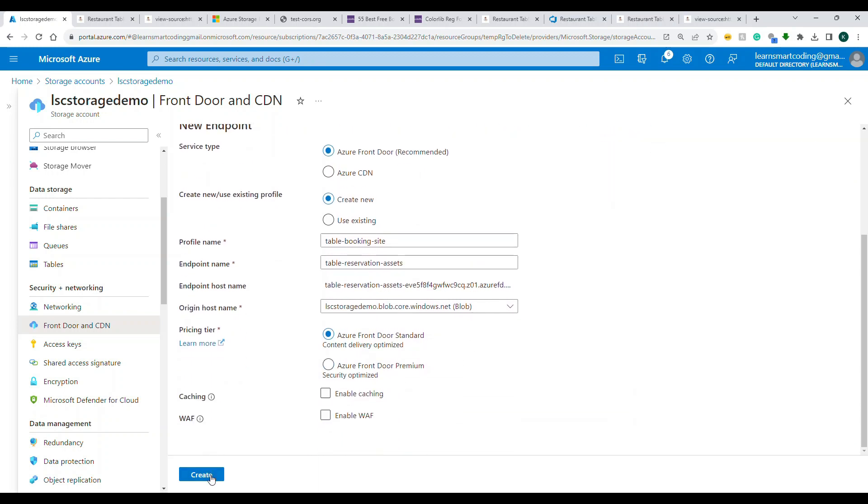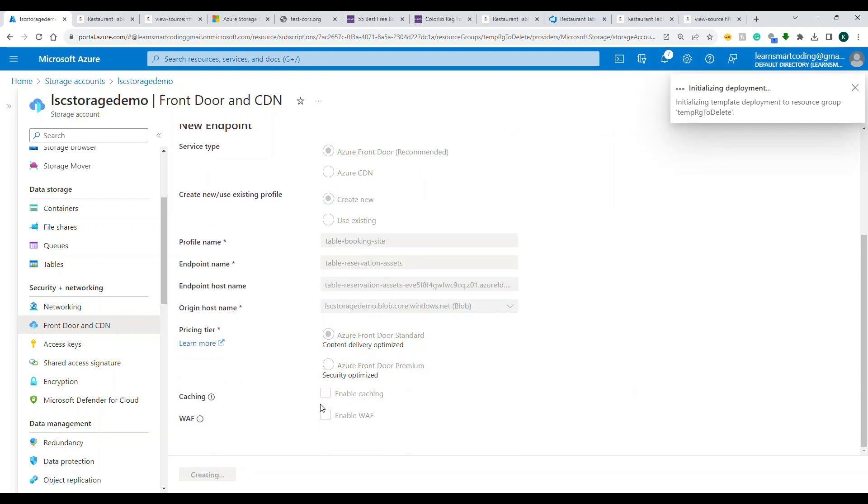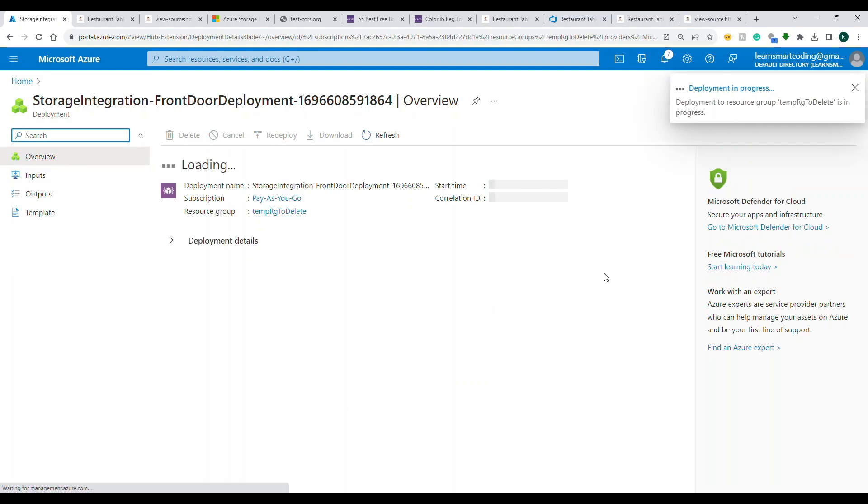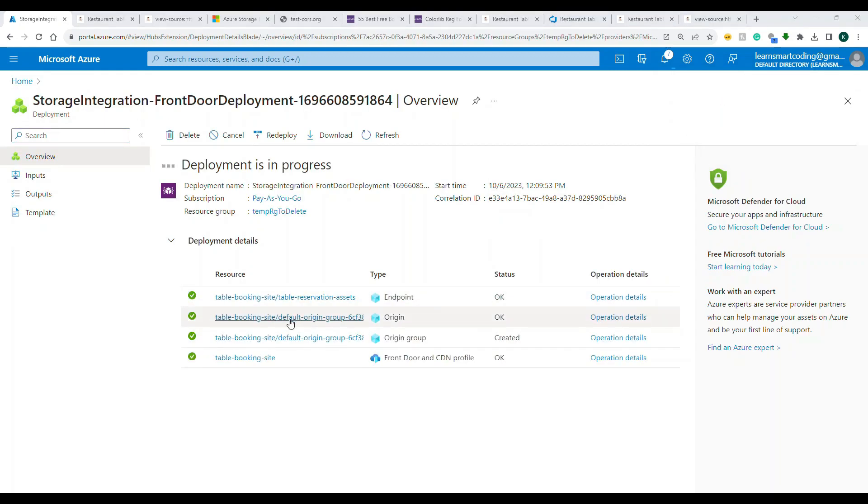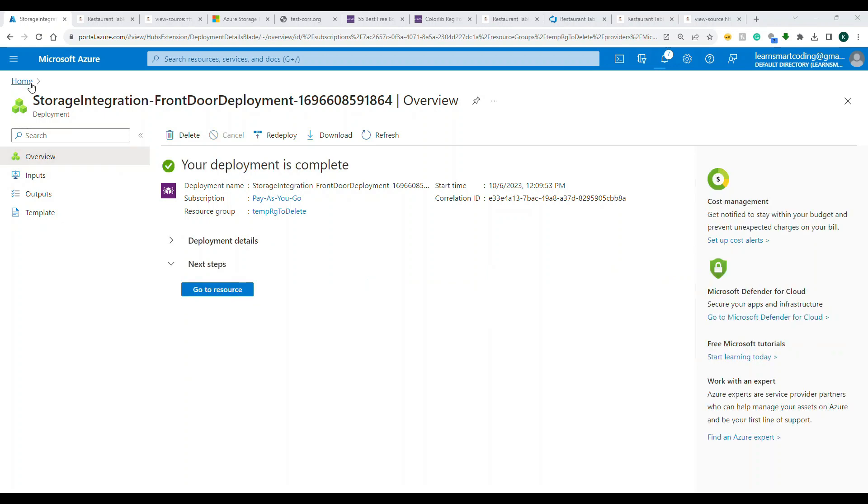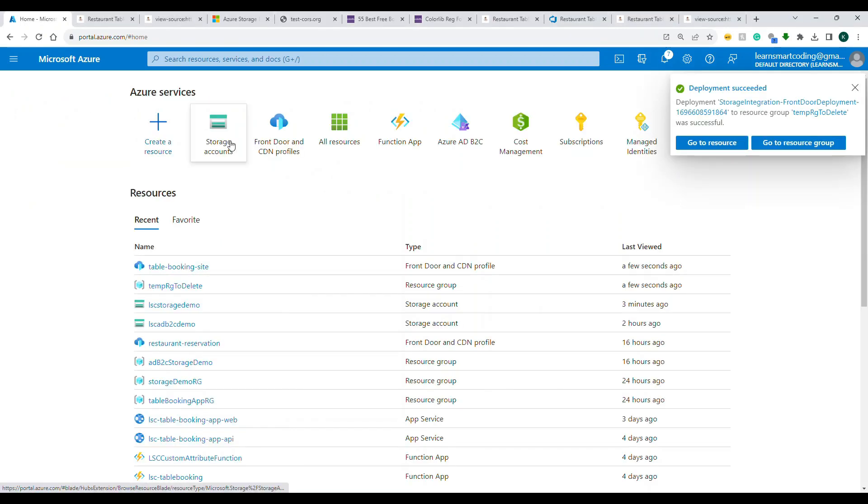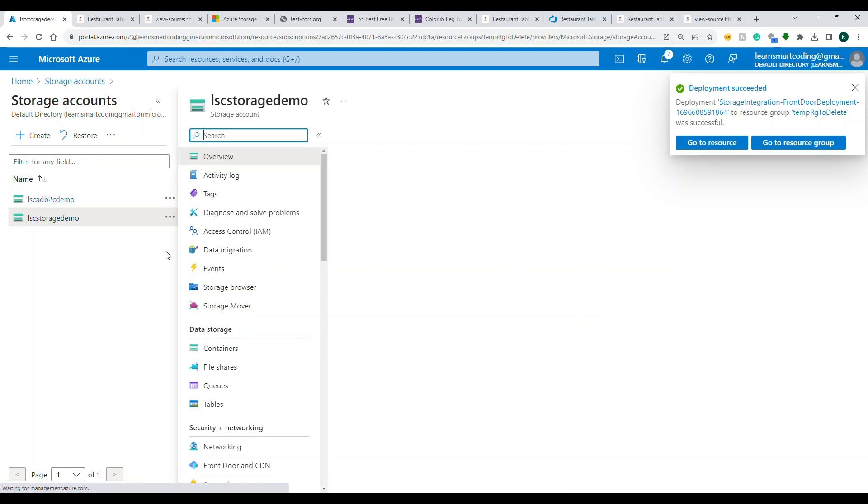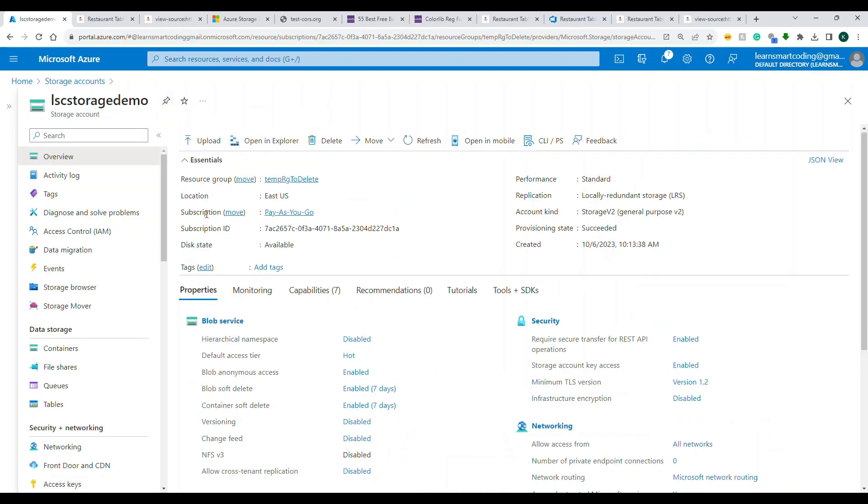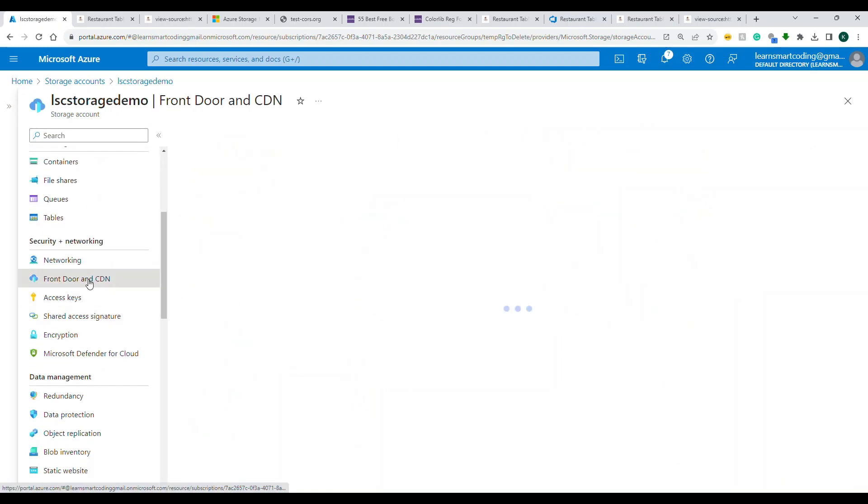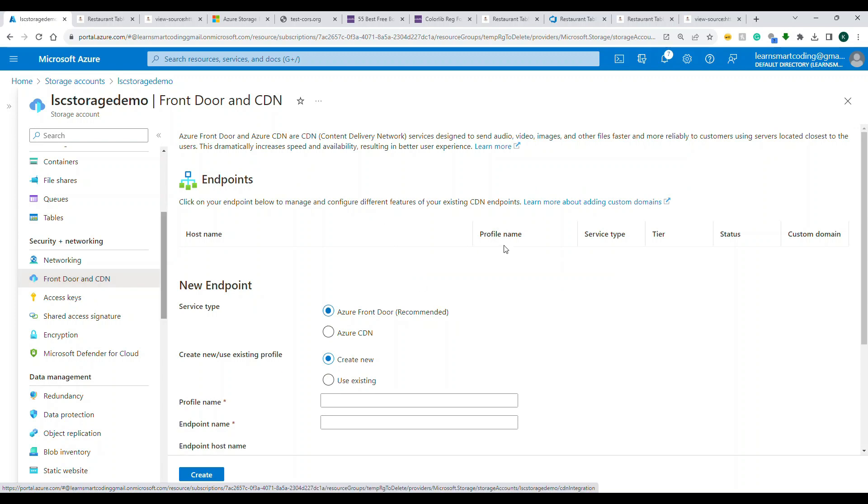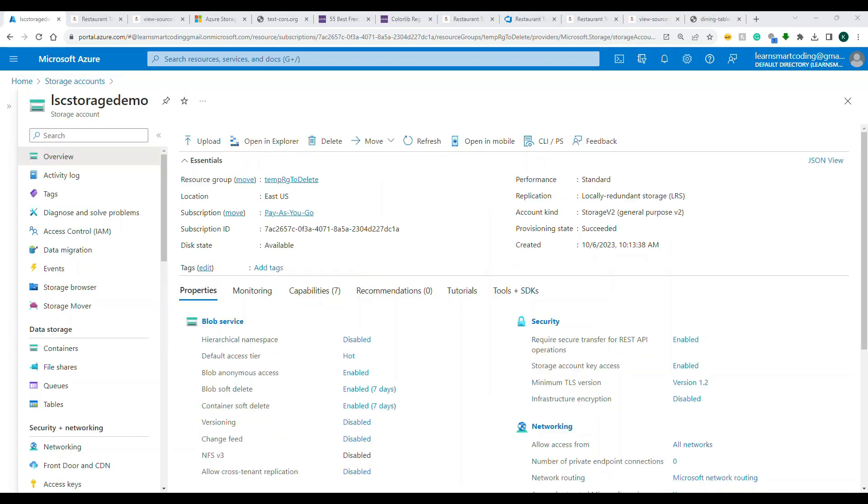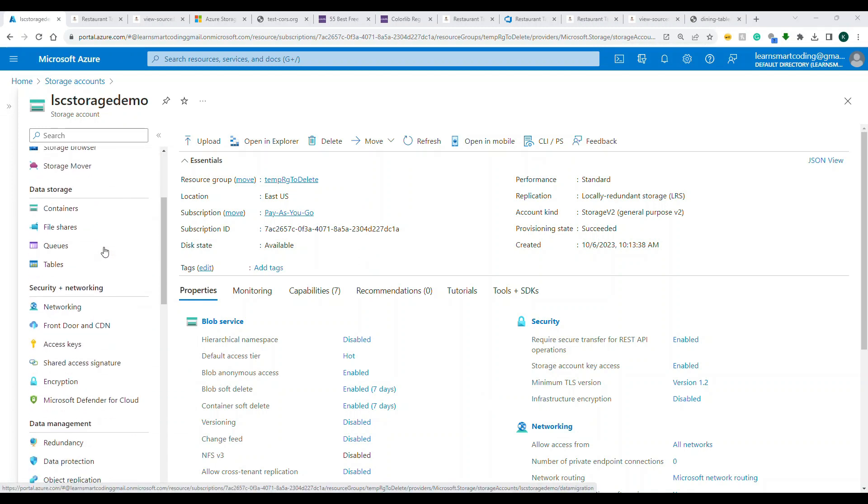All right, so now this is enough. Now I can create a profile. So once the profile is created, it is submitting for deployment. It will be done in few seconds. Okay, so the deployment is done. So we will go back to our profile. So it's getting, it's almost done. So let's go here, let's go to storage account, let's go to our storage demo, and if I minimize this, let's go to CDN.